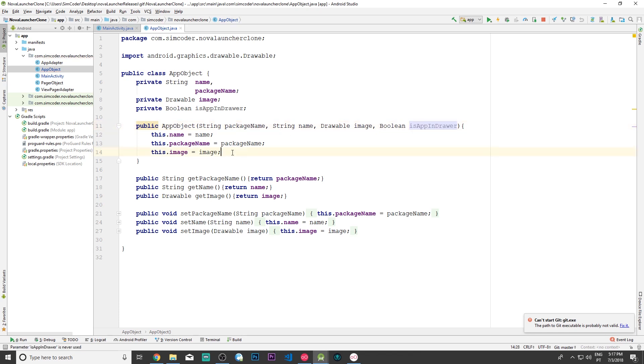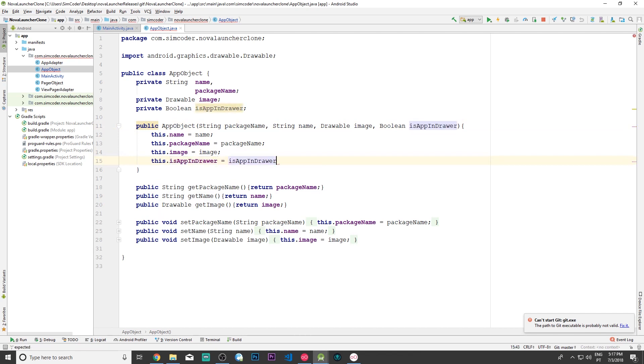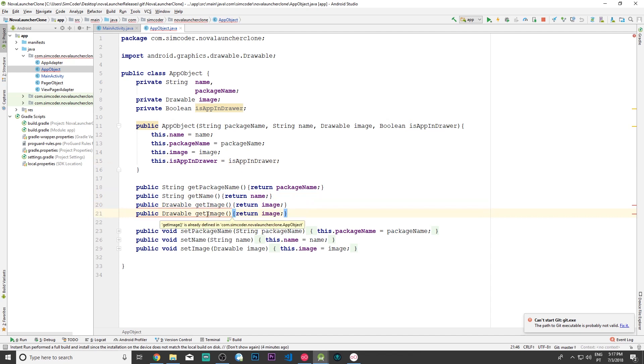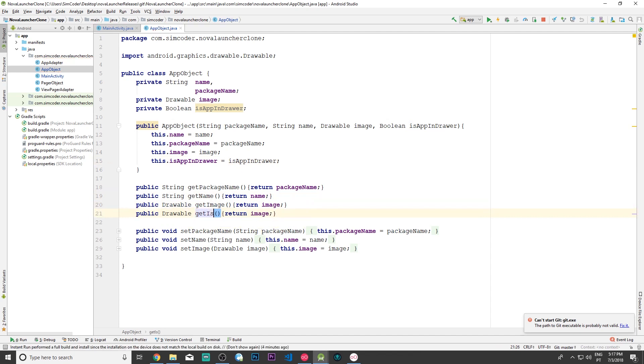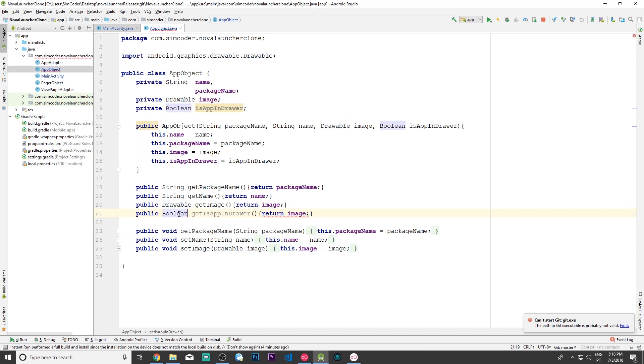Now let's create a getter for is_app_in_drawer. It's auto type boolean—don't forget to change that.